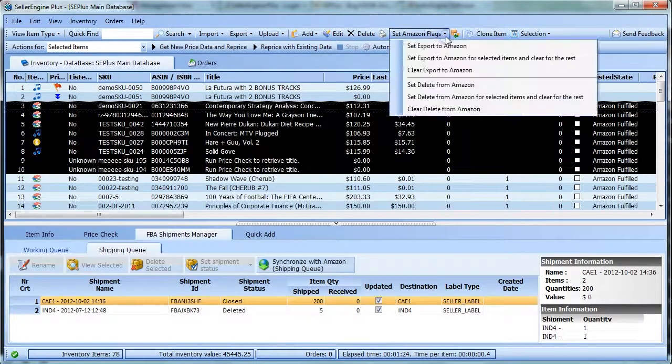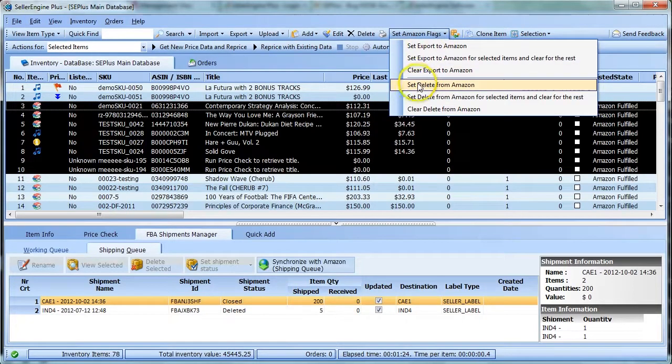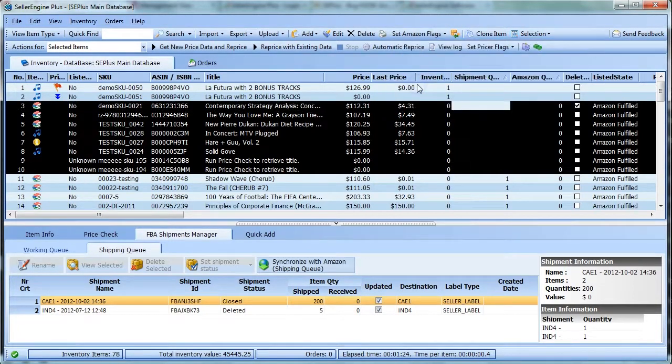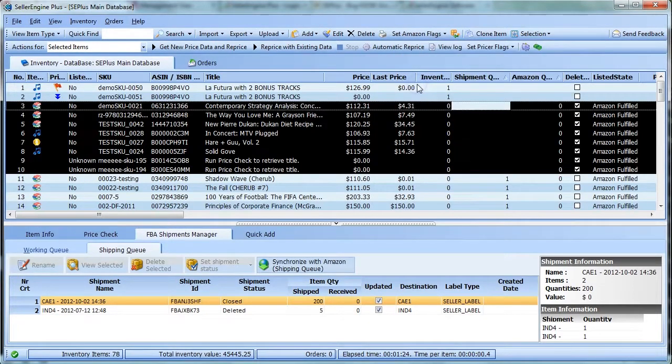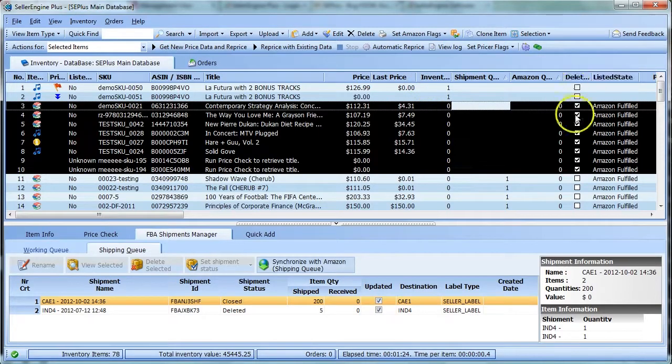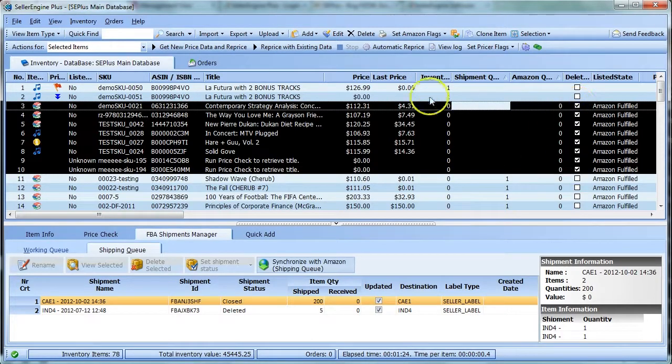Click Set Amazon Flags and then click Set Delete from Amazon. You'll notice how the Delete from Amazon column will be checked for all the items in the selection.